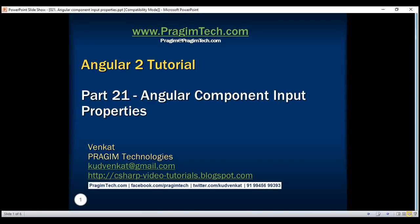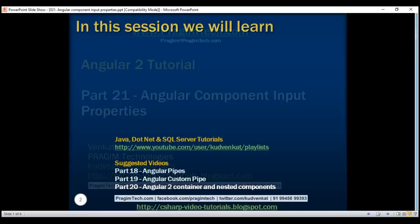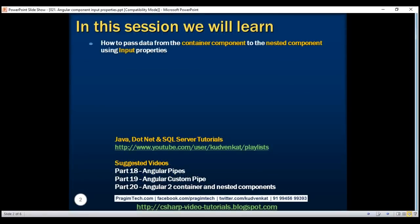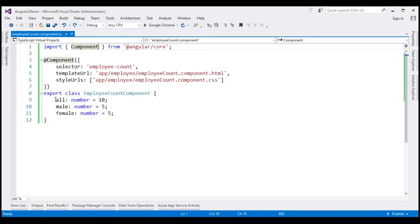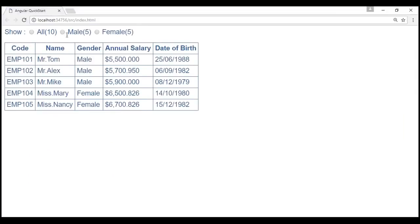This is part 21 of the Angular 2 tutorial. In this video we'll discuss how to pass data from the container component — our employee list component — to the nested component — our employee count component — using input properties. At the moment the count of employees against each radio button is hard-coded within our employee count component, which is what we are displaying on the web page.